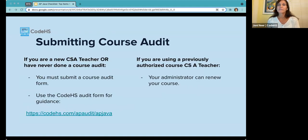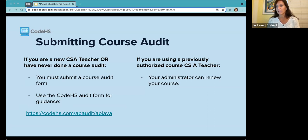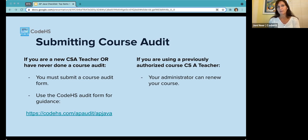If you're a new CSA teacher or have never submitted a course audit, you are required to submit a course audit form. CodeHS has a step-by-step guide accessible at CodeHS.com/AP-audit/AP-Java, and we'll drop that into chat. If you have previously submitted an audit, you do not have to submit a new one — your administrator can simply renew the course. Administrators often do this in the summer, so contact them if it hasn't been done.